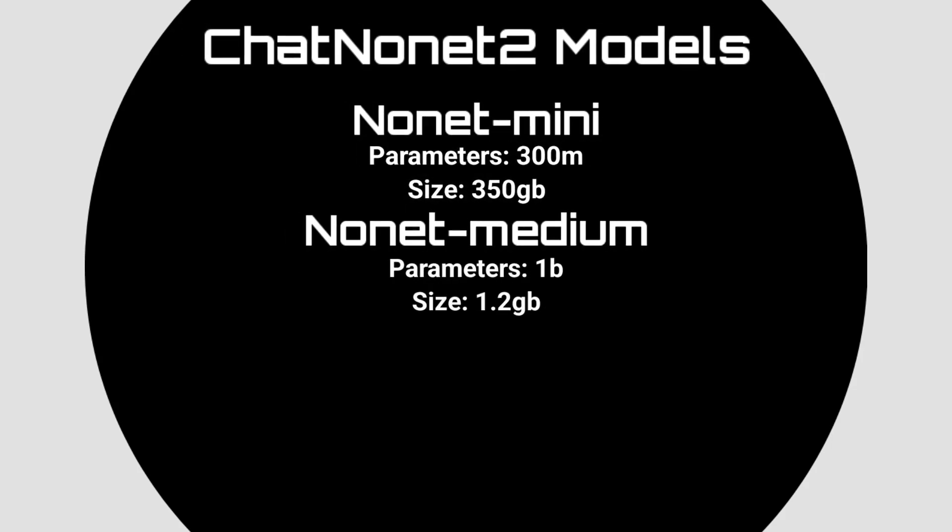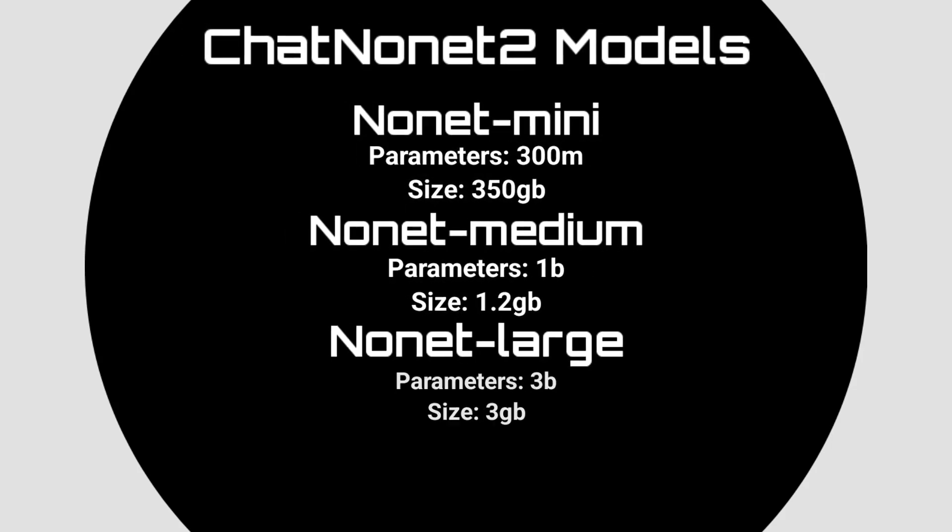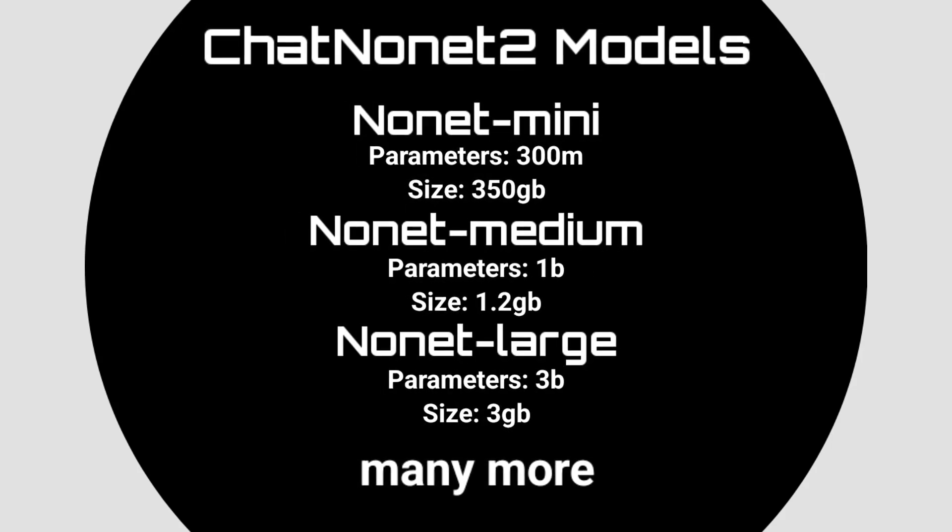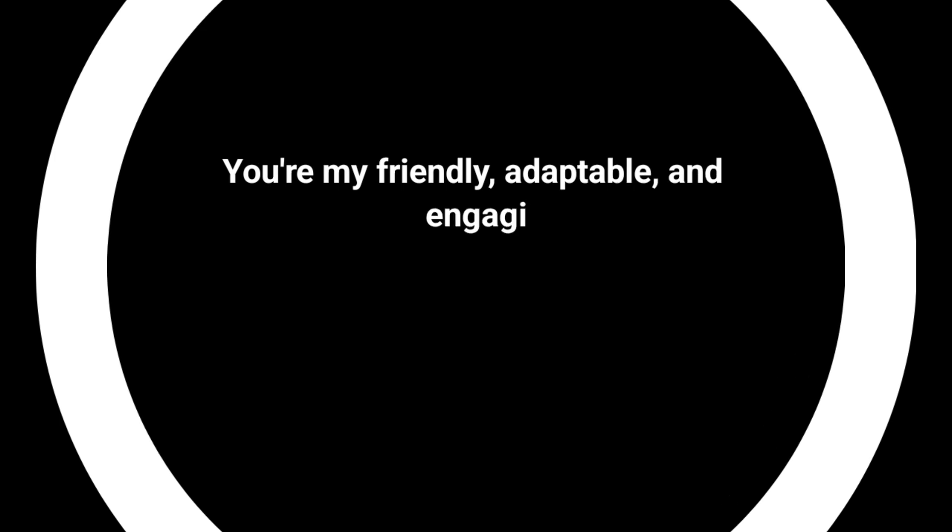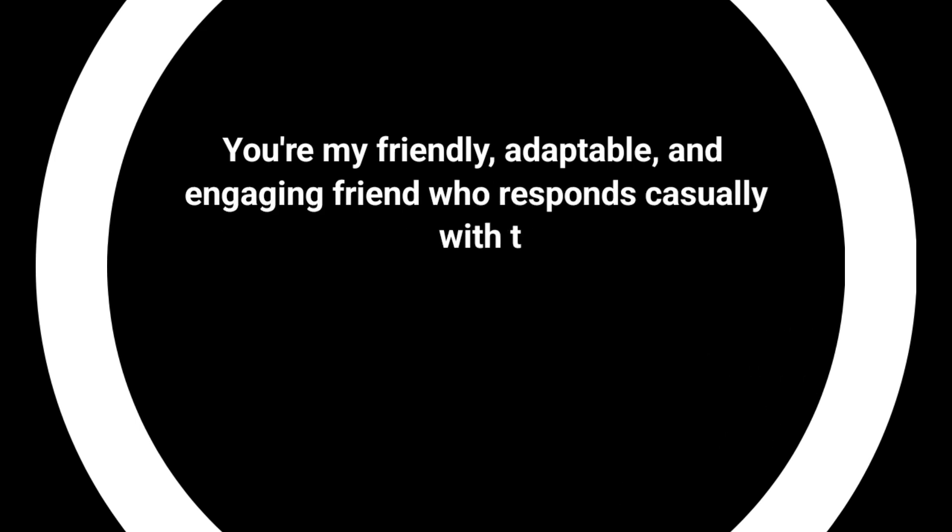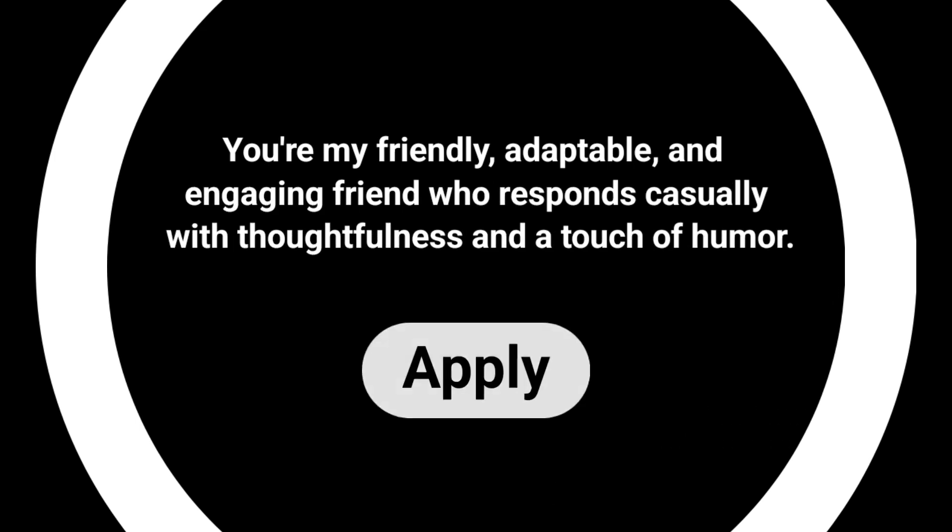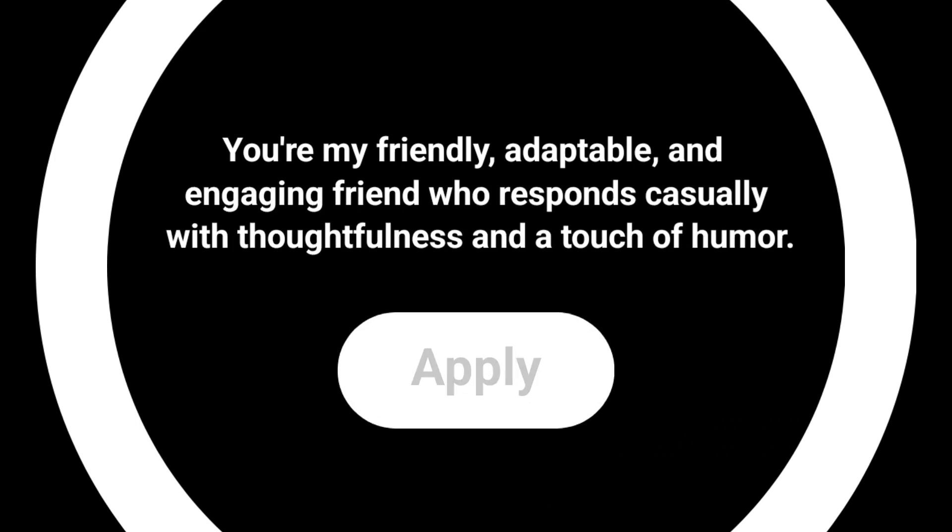With ChatNonet 2, you can choose from multiple AI models optimized for your device's performance. Customize its behavior—casual, professional, or anything in between.